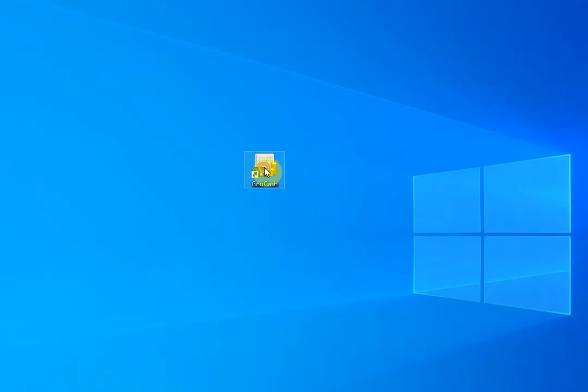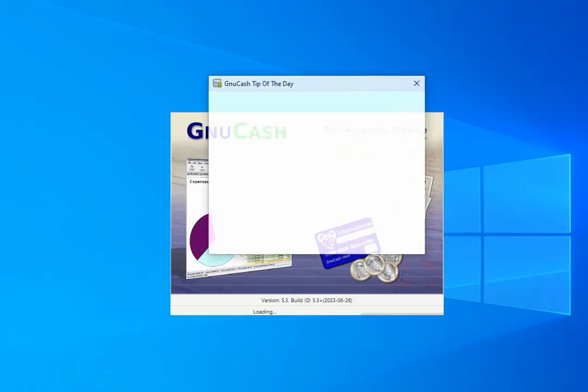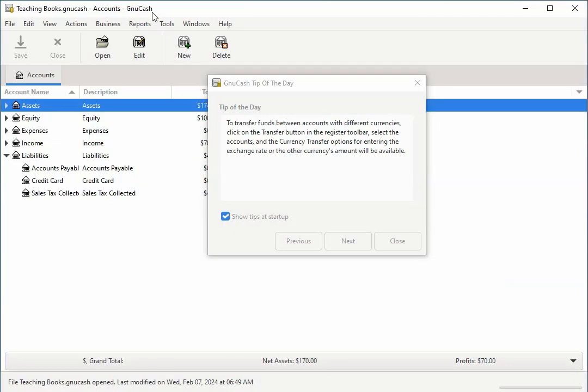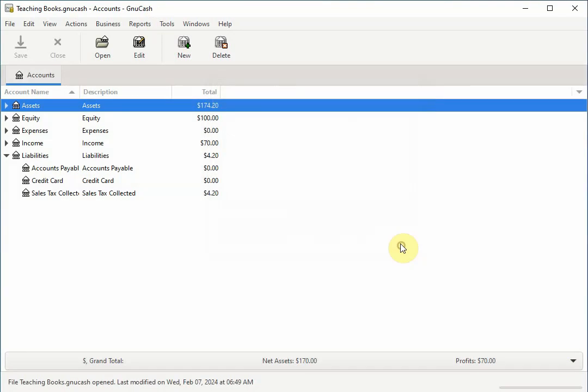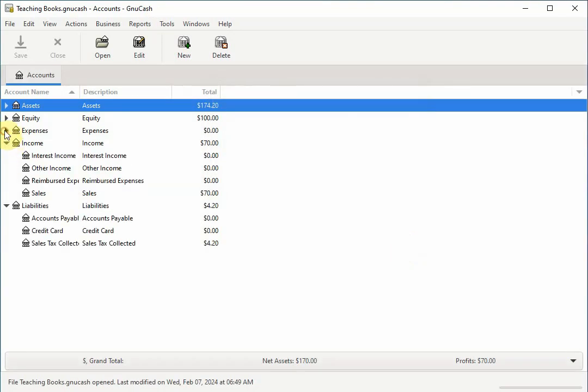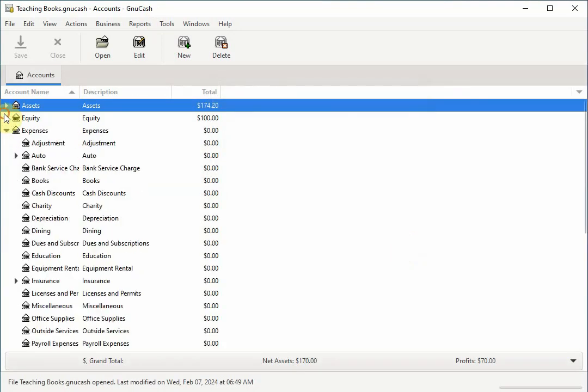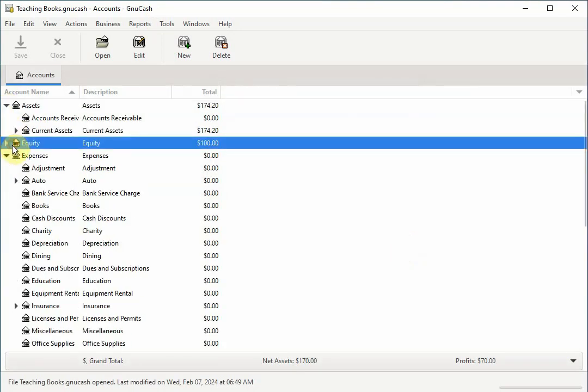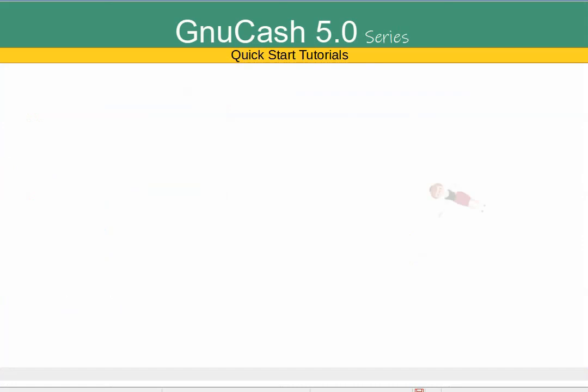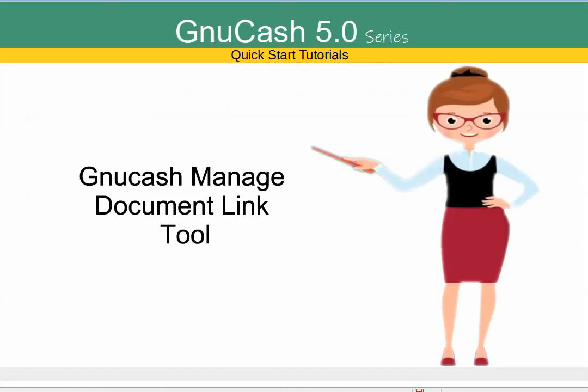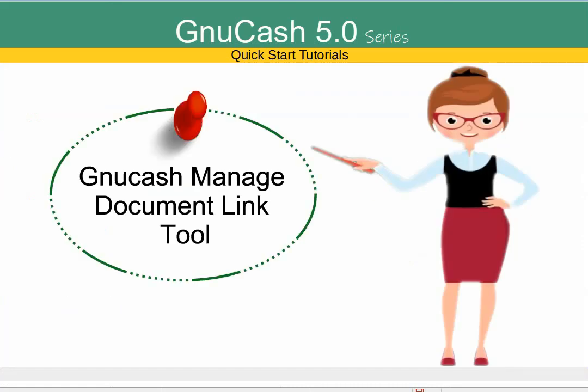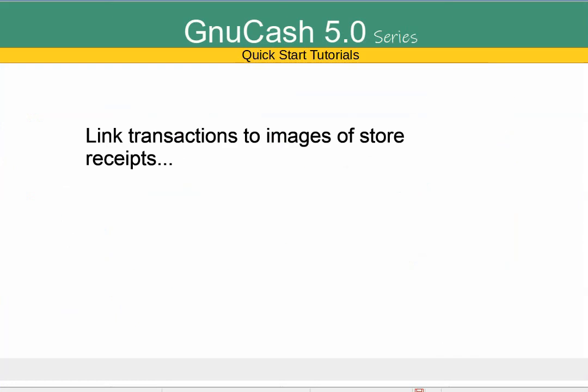Welcome to another GNU Cash Quick Start tutorial. I'm Laura from TheBusyBeatPost.com and in this tutorial we'll be working with the GNU Cash Managed Document Link tool which you can use to link transactions to images of store receipts,